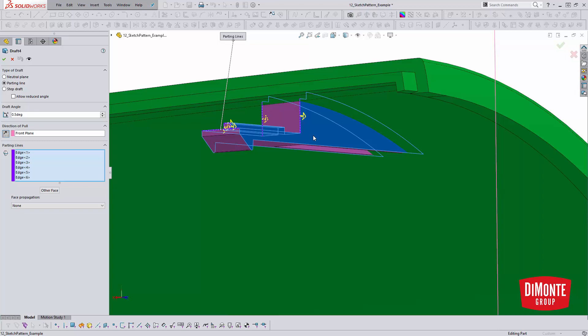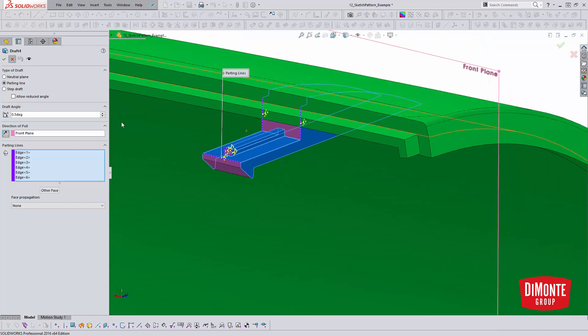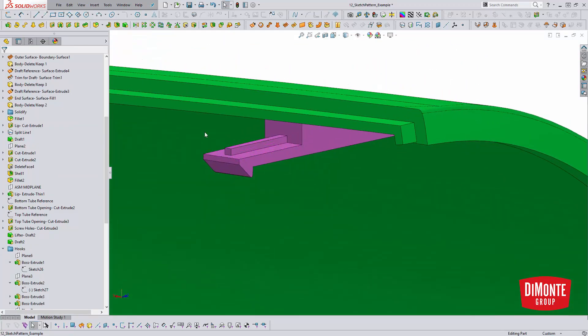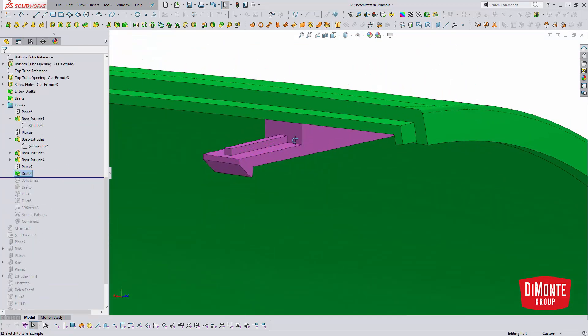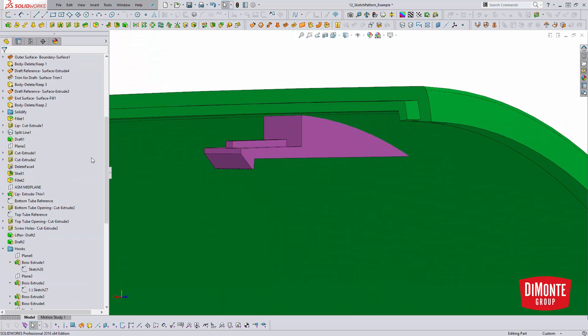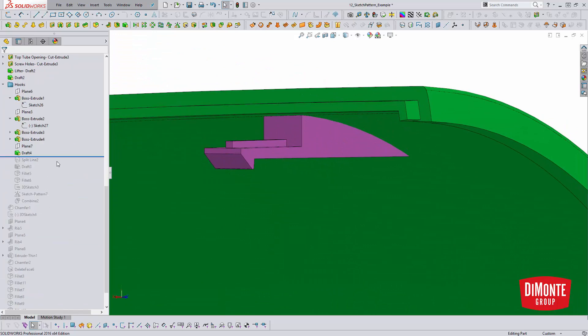If I were to pattern the individual features, it's like patterning the instructions I'm giving to SOLIDWORKS to generate that geometry. So this is a great workaround for when you do need to pattern geometry and you can't really build it into the feature.